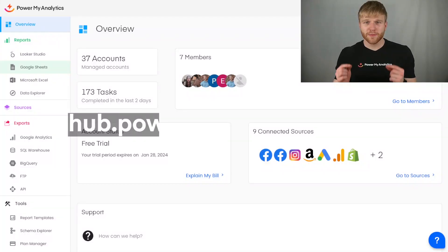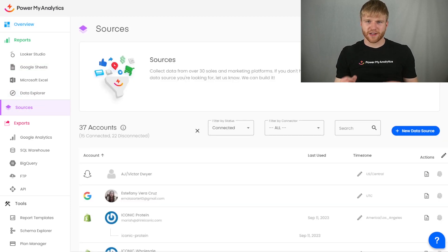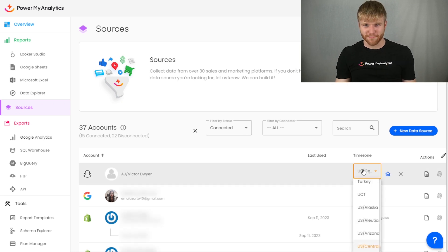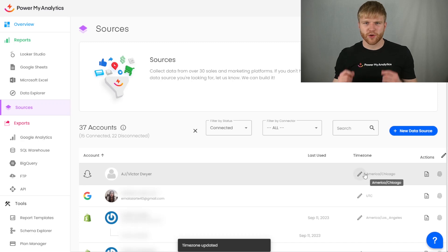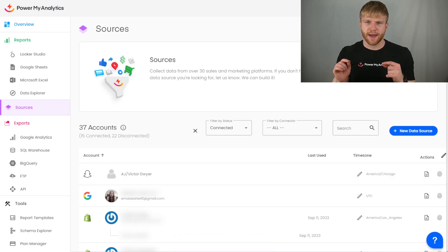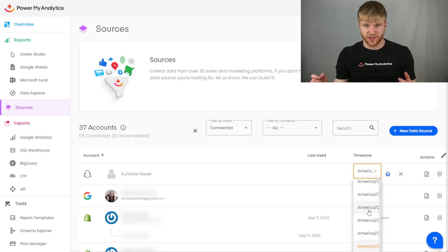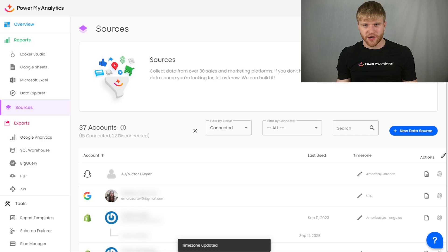To edit a time zone for a report's refresh schedule, go to hub.powermyanalytics.com. Then go to Sources in the left sidebar and find your data source in the list of connected accounts. Next to your account, click on the pencil icon in the time zone column. You can click on the blue home icon to see the report in your own time zone, meaning your cached data will update every day at midnight in your time zone. Otherwise, click on the drop-down menu and select the time zone you want to use. The report's data will now refresh at midnight in that time zone.